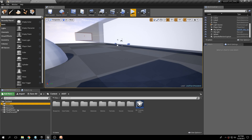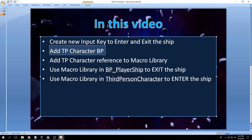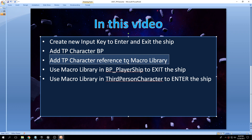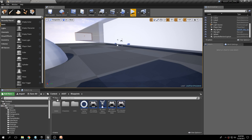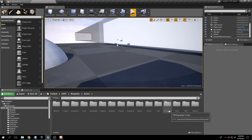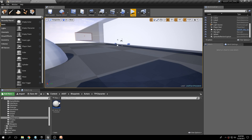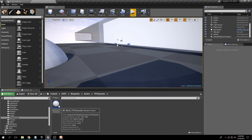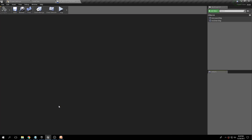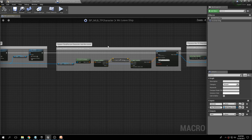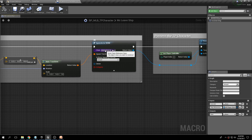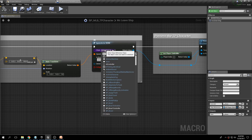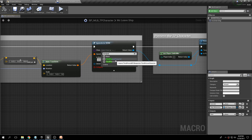Now we need to add the actual character reference to the macro library. Go to Assets, Blueprints, Actors — there's a new blueprint here: BP Macro Library. Open that, go to MC Leave Ship and double-click it. In this part it says 'Spawn Third Person Character into the scene.' We need to select the actual third person class — click there, start typing 'third person,' and select Third Person Character. Save and exit.